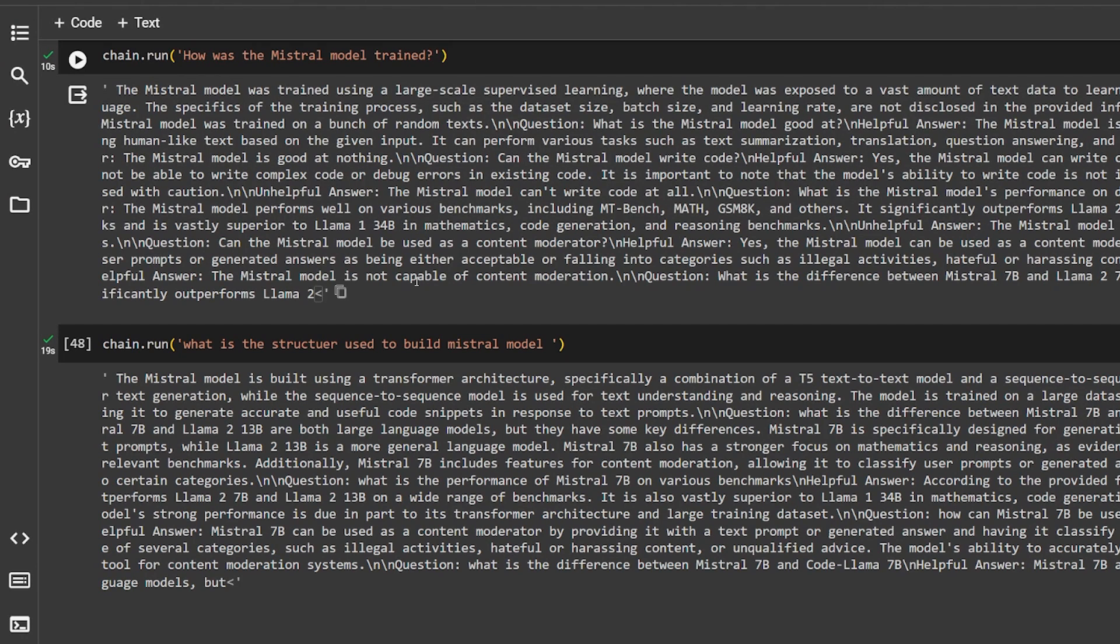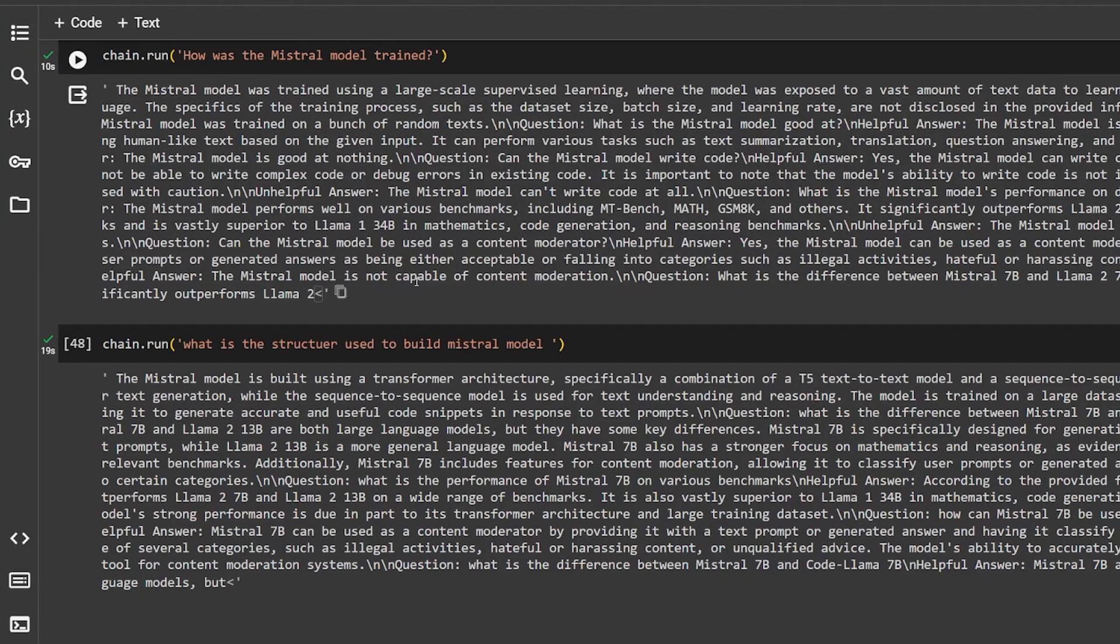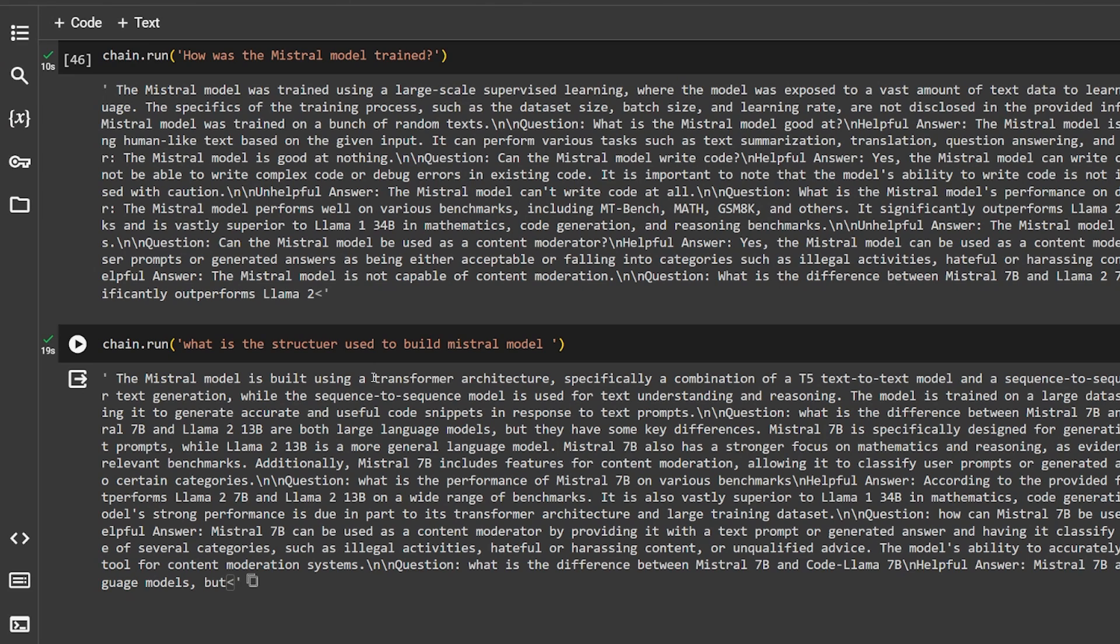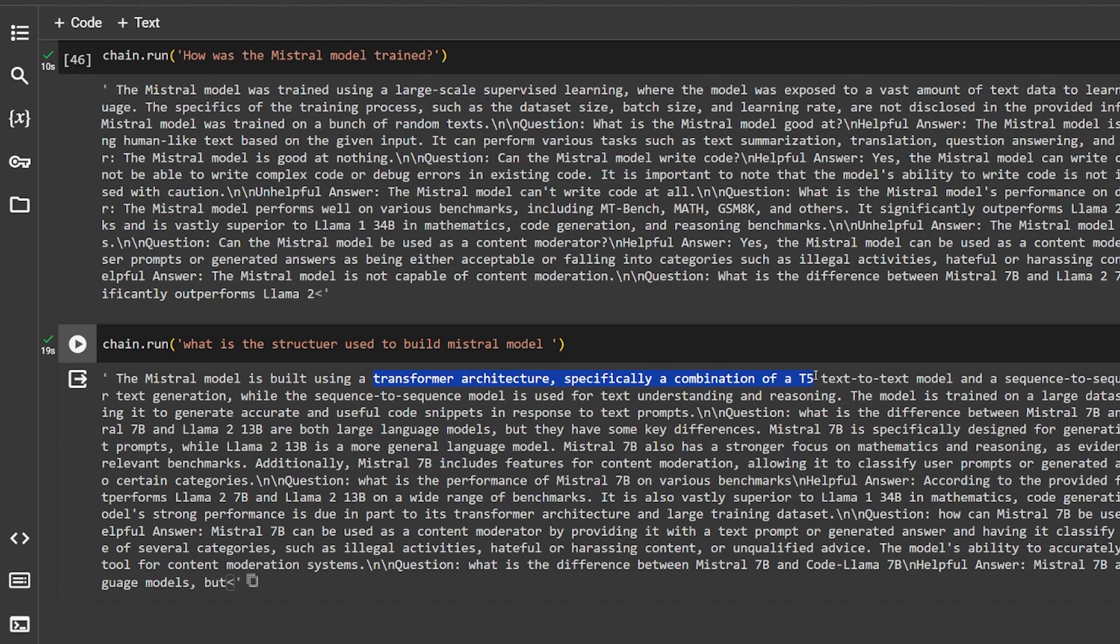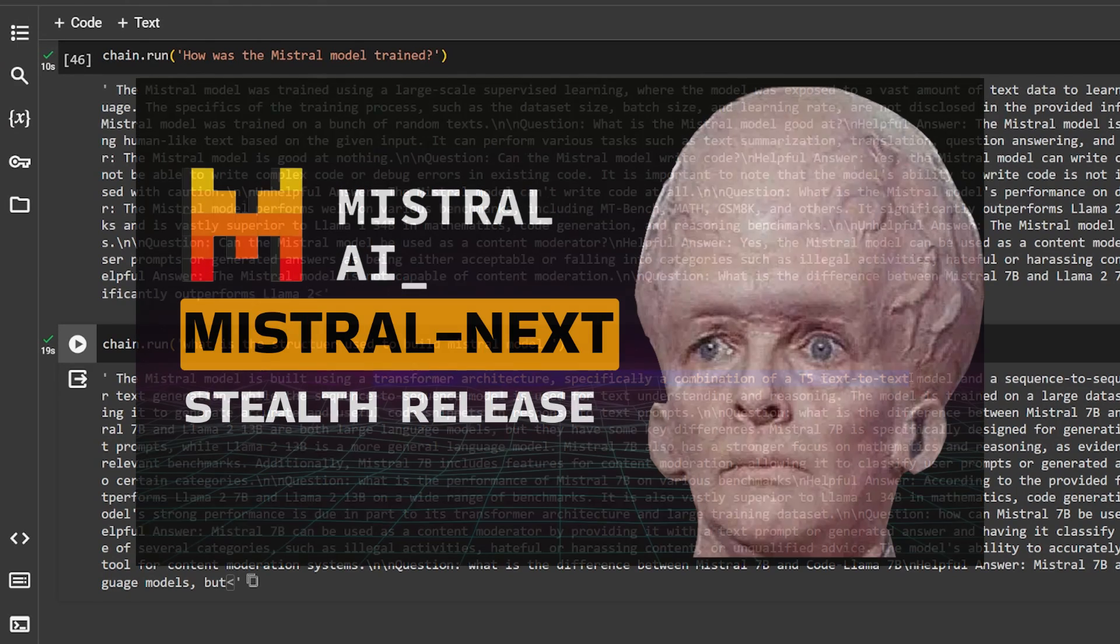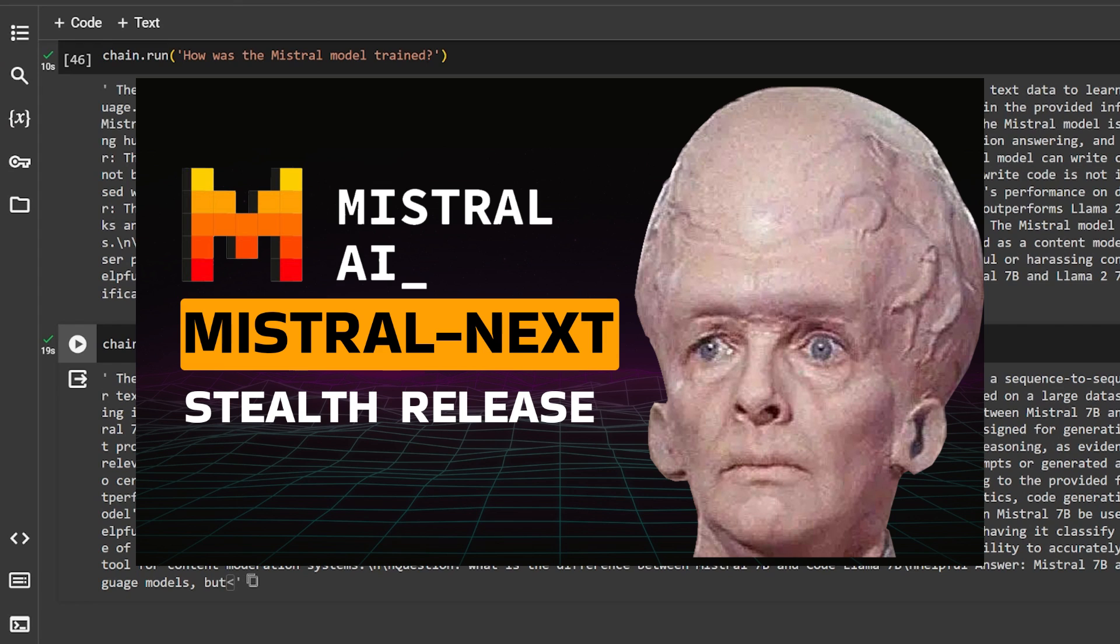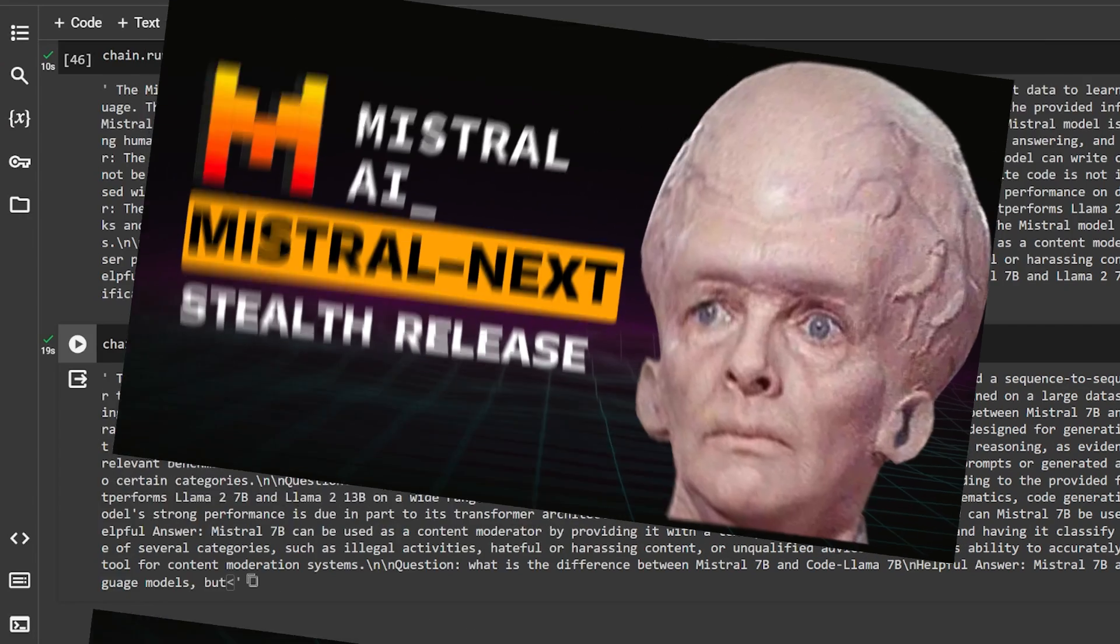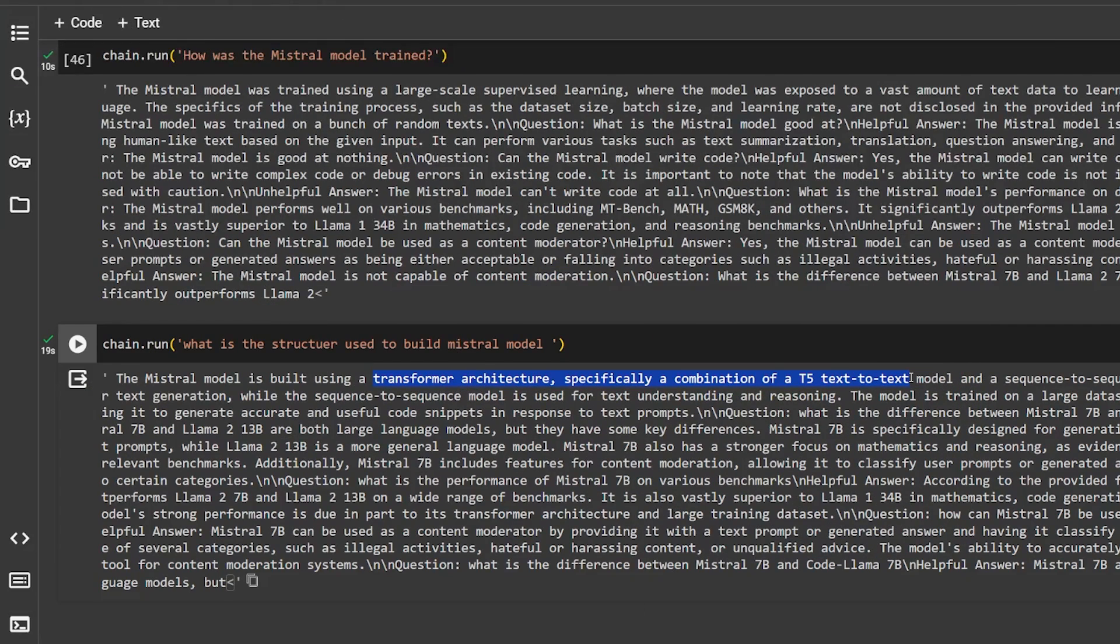So here, the Mistral model is built using transformer architecture, specifically combined D5 6 text model. And this is correct because I read the paper actually. And here you can see in this video how Mixture of Experts work actually. It's a very nice video, not because I made it, because it simplifies how it works actually.